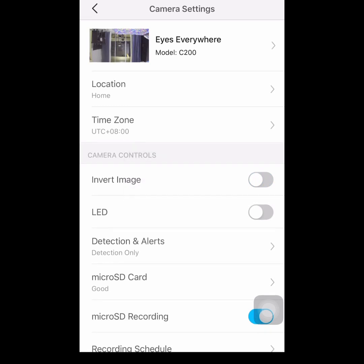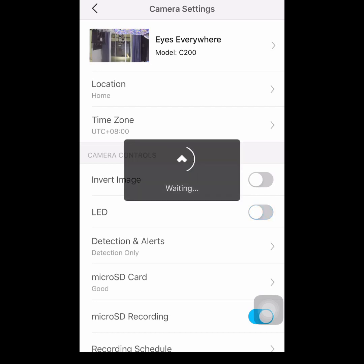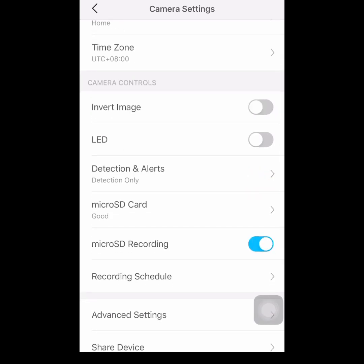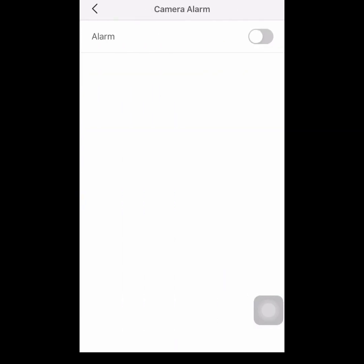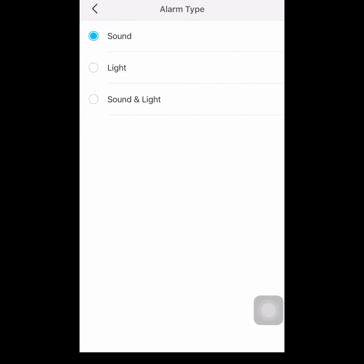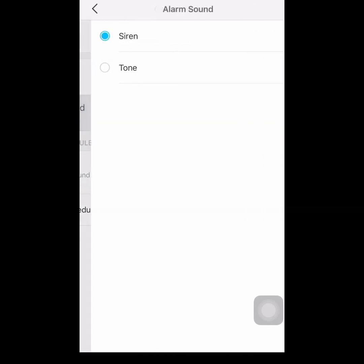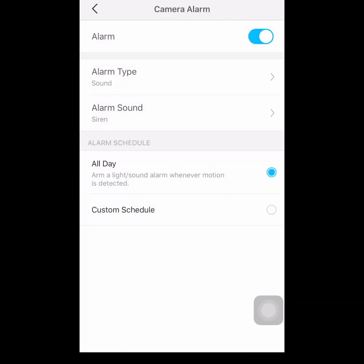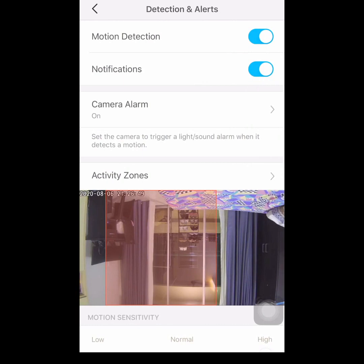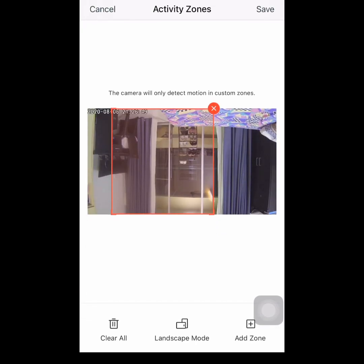From here you can disable and enable the LED for the camera. The next one is detection and alerts — you can configure if you want your camera to create sound and light, sound only, or light only. And you have the activity zone where you can set up the wide coverage of the camera.